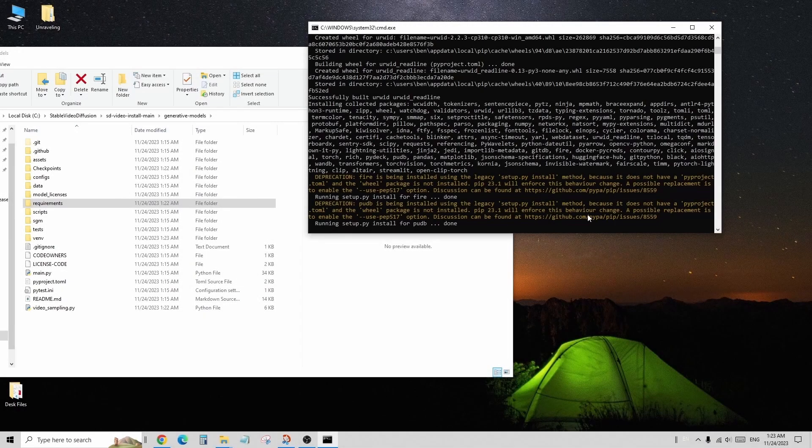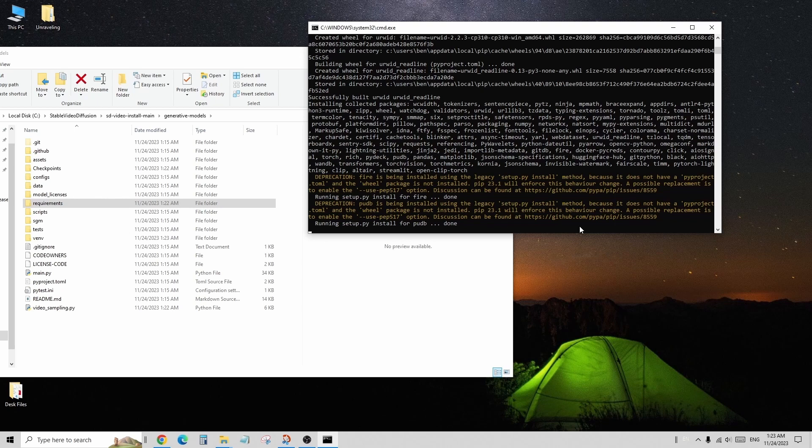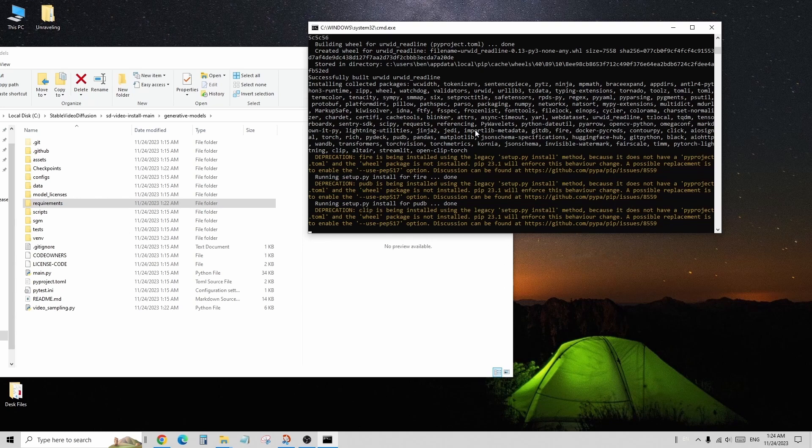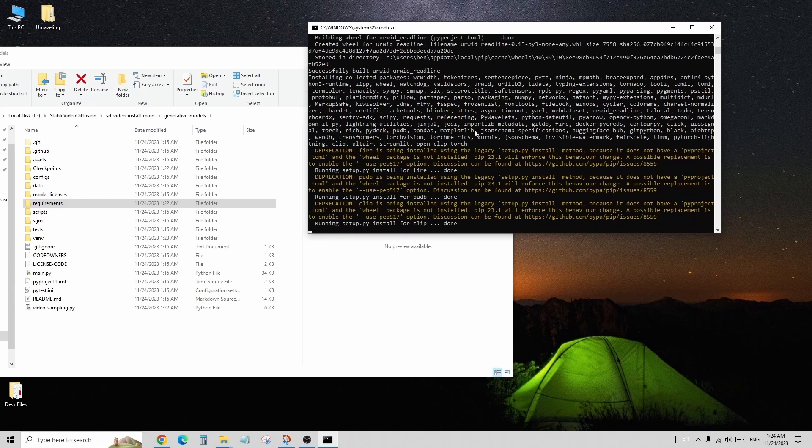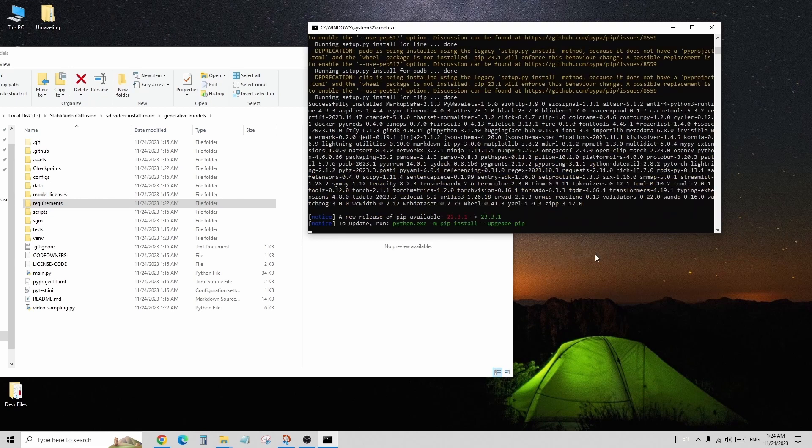Once the checkpoint models finished downloading, the installation proceeded to install all the components listed in the requirements text file. You don't need to do anything at this point, just wait for the installation to finish and the web UI will open up before you.